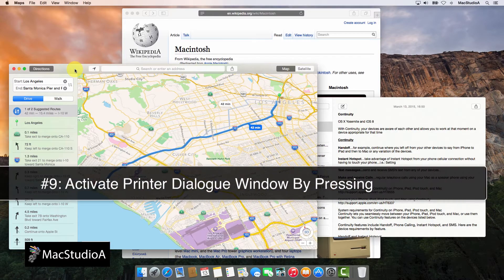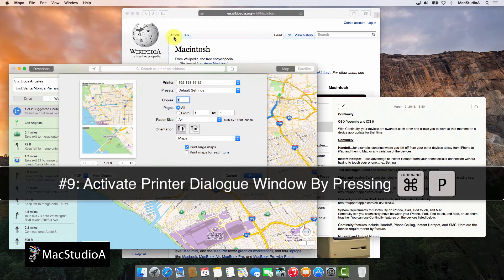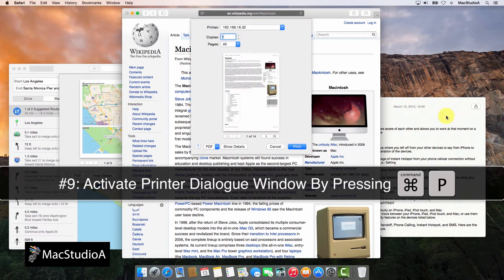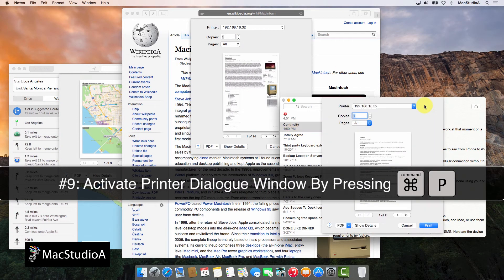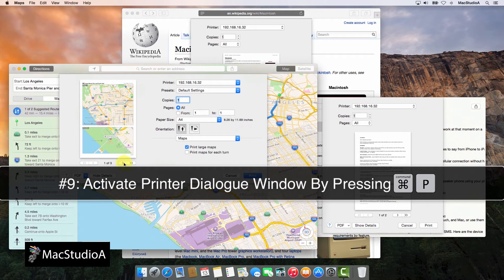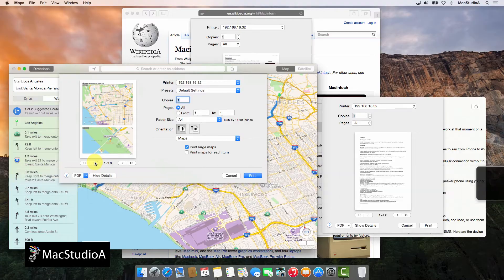Number 9. Instantly activate the printer dialog window to print your documents, spreadsheets, web pages, even map directions by pressing the following keyboard combination: Command-P.